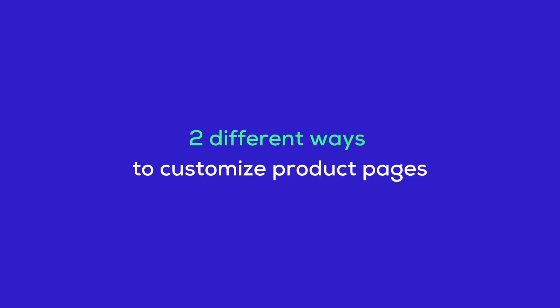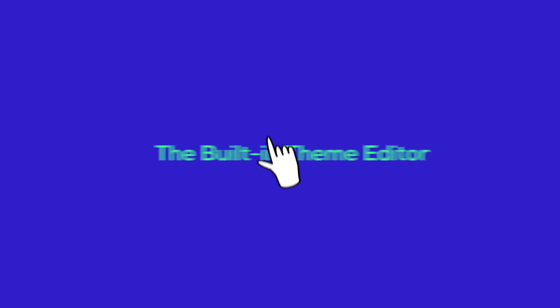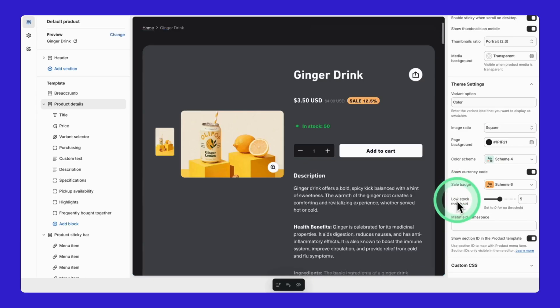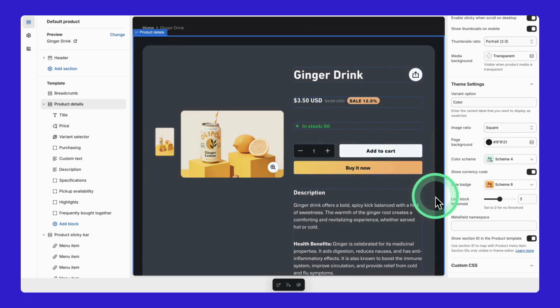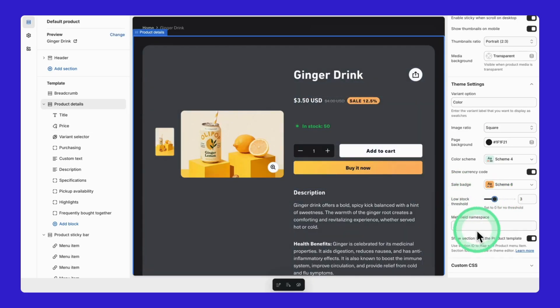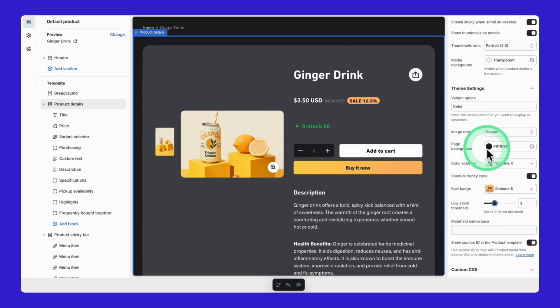Alright, let's talk about the two main ways you can make your product pages stand out. The first one is the built-in theme editor. This is what Shopify gives you right out of the gate and honestly, it's pretty powerful on its own.